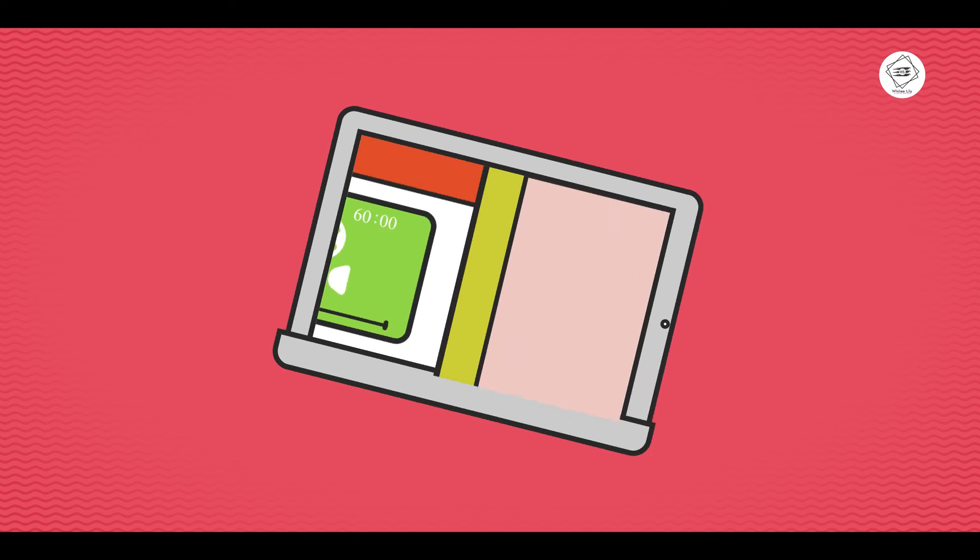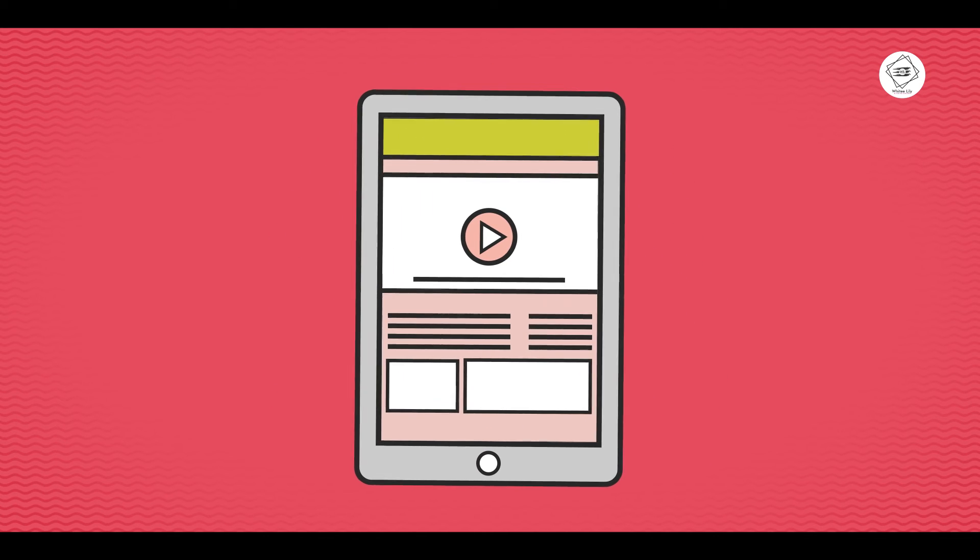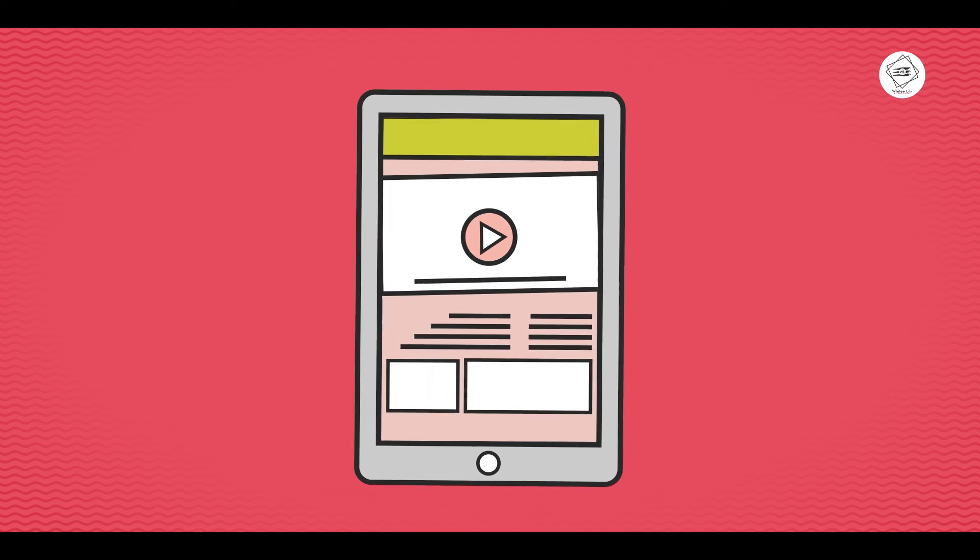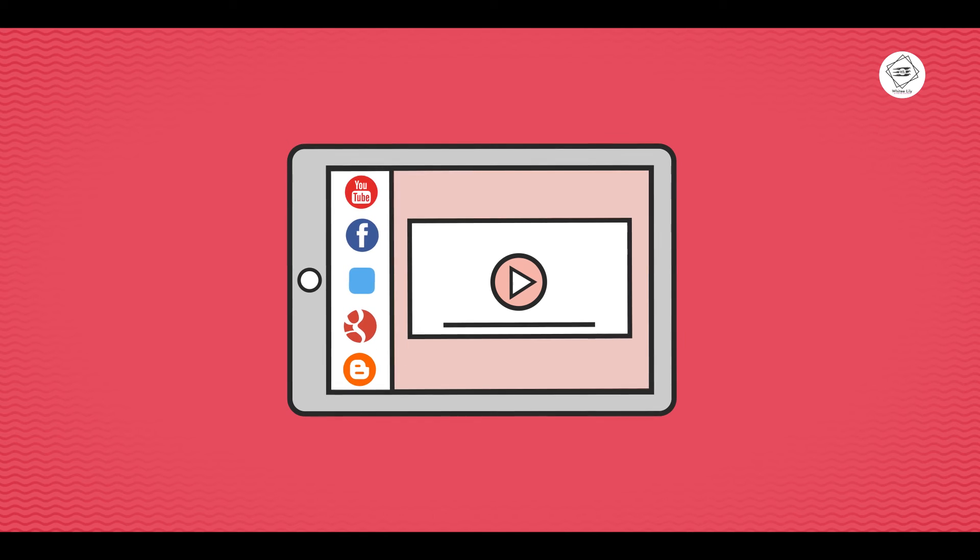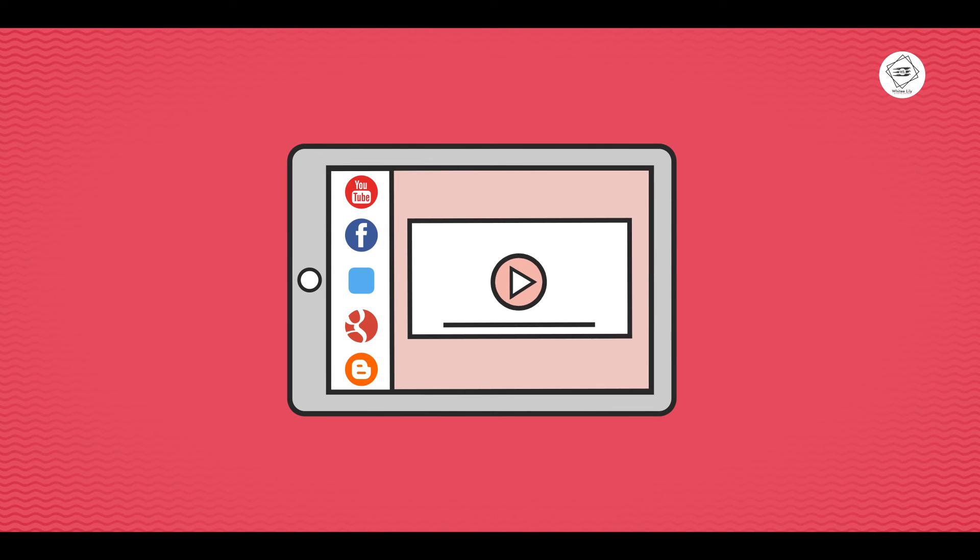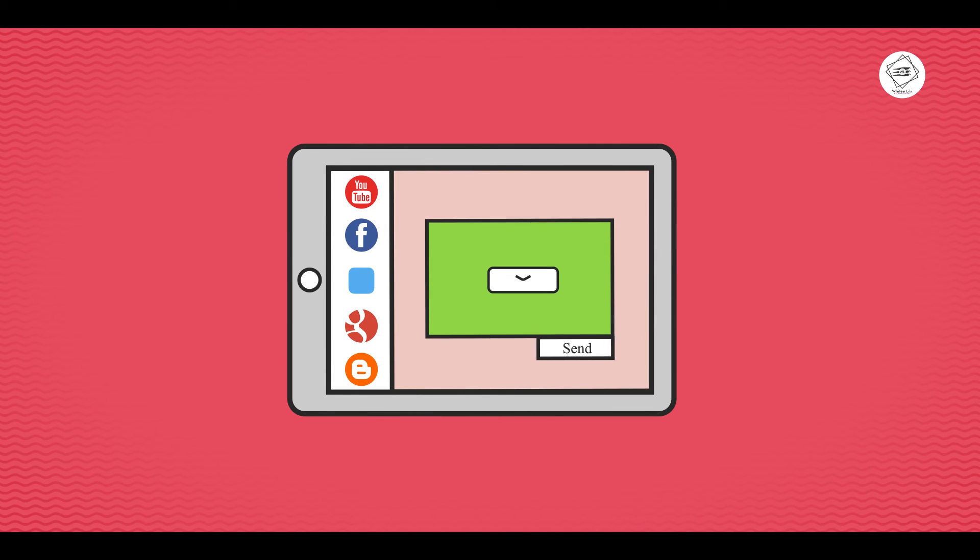Easily insert your amazing new video on your website or post it on YouTube and other social media sites, or just email it. The choice is yours.